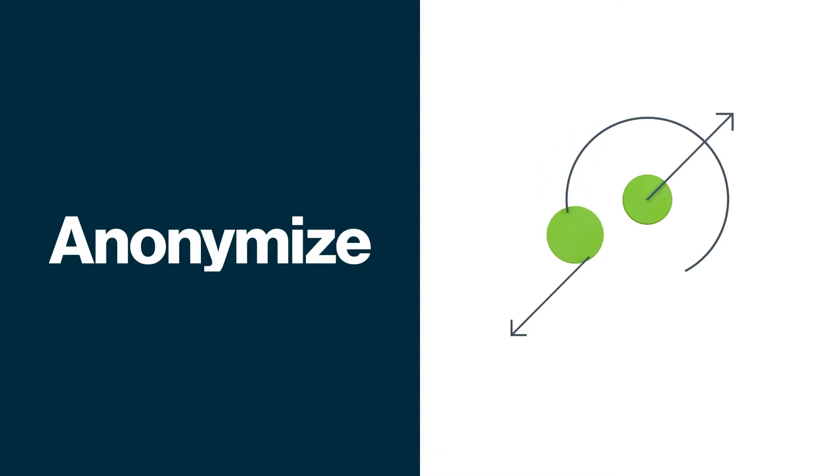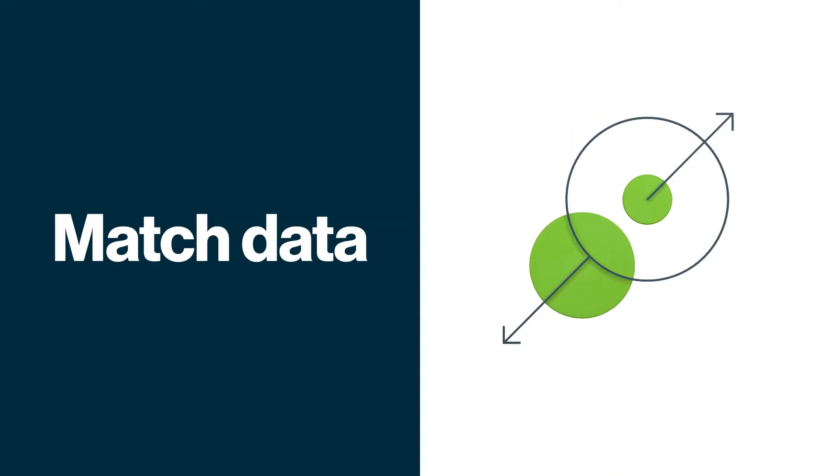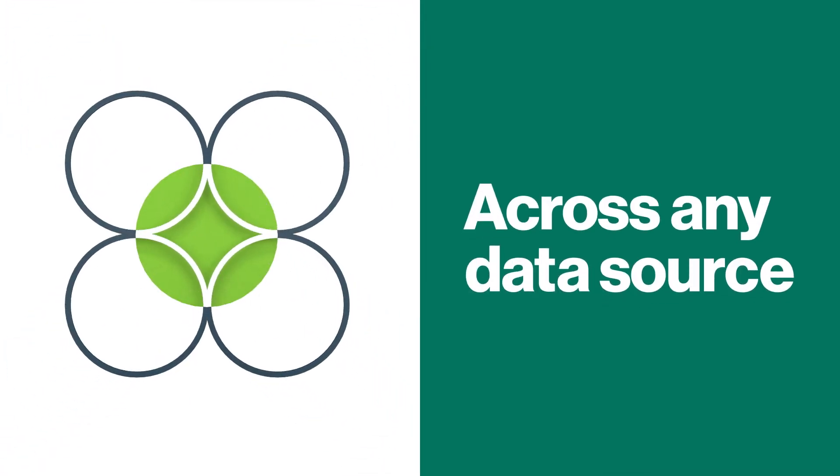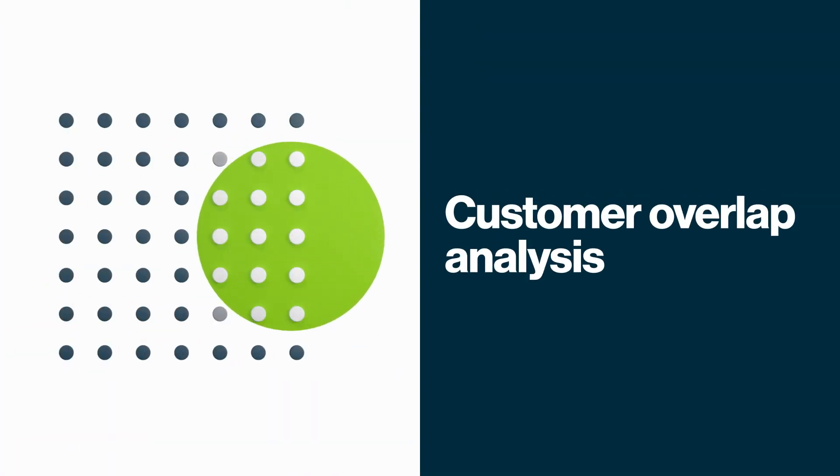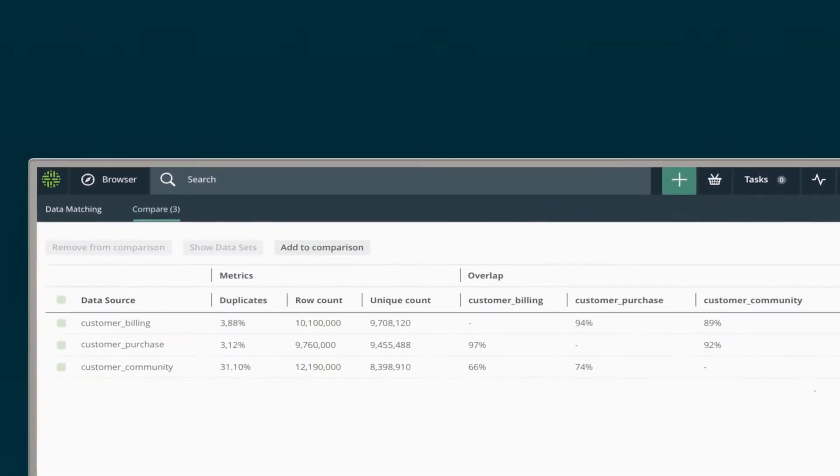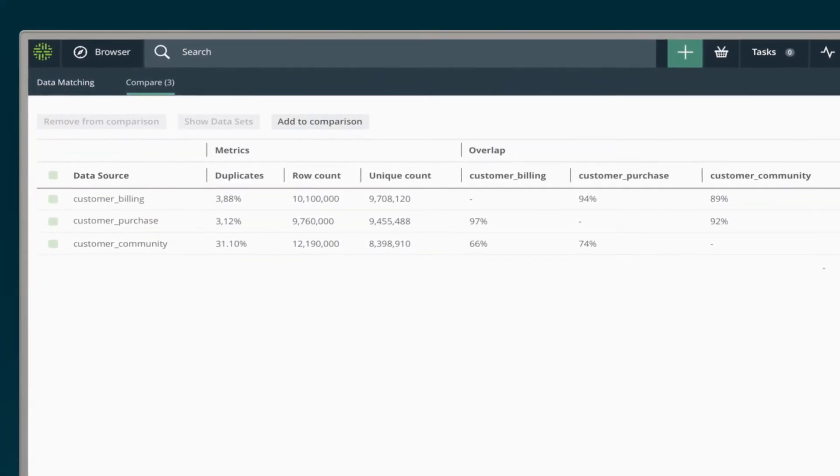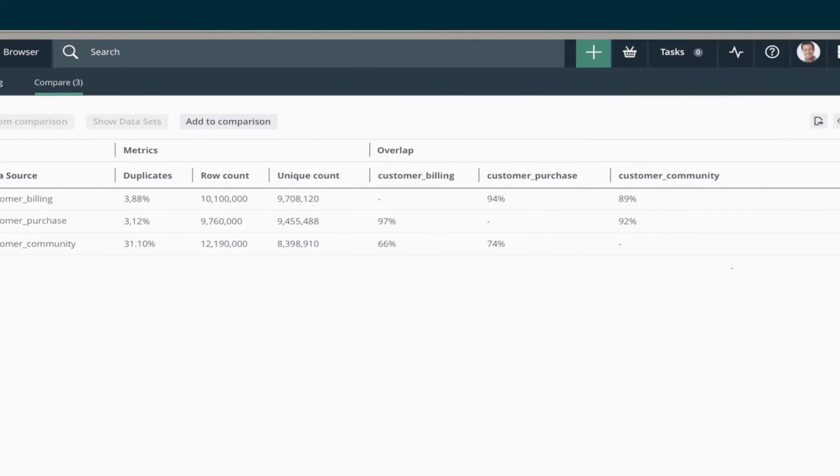Give users the power to anonymize and match data with Calibra data matching. Match within and across any data source without moving the data. Quickly do customer overlap analysis across multiple data sources to pick the right data source.